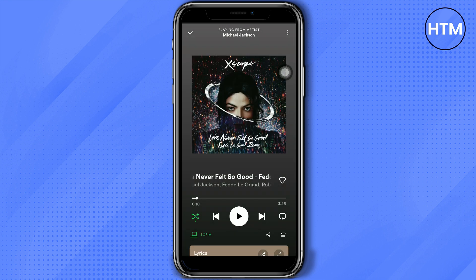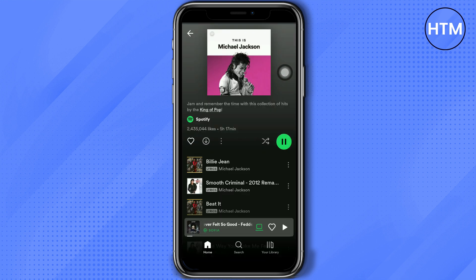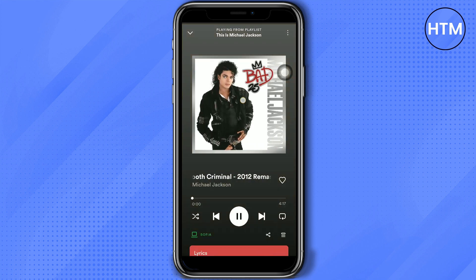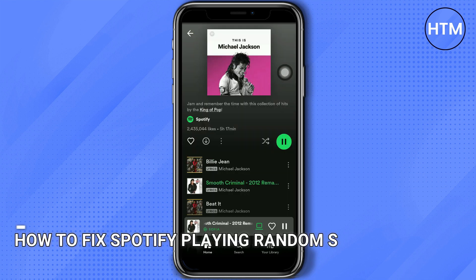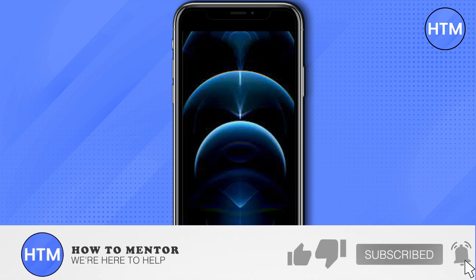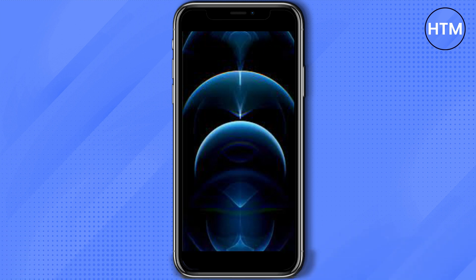On the music player you also have to turn off the shuffle arrow, so that when you play the playlist or the album it will play according to the order of the album. That's how you fix Spotify playing random songs. Thank you so much guys for watching — please do like this video and subscribe to this channel.